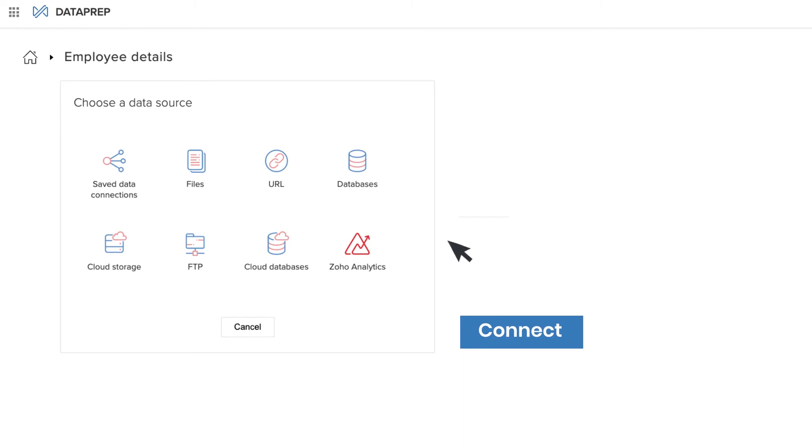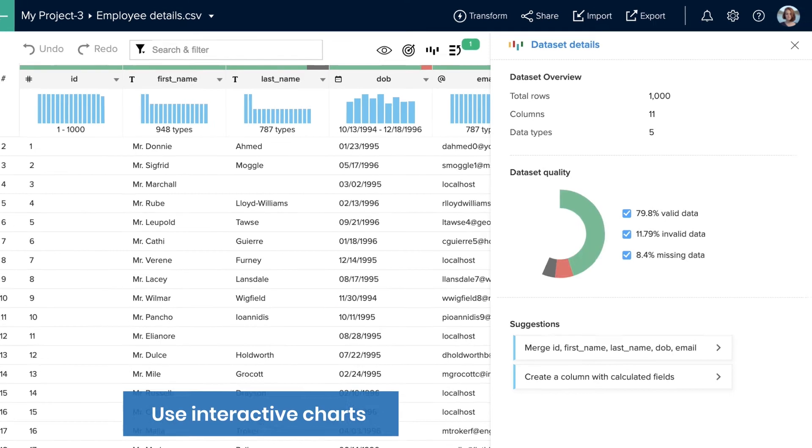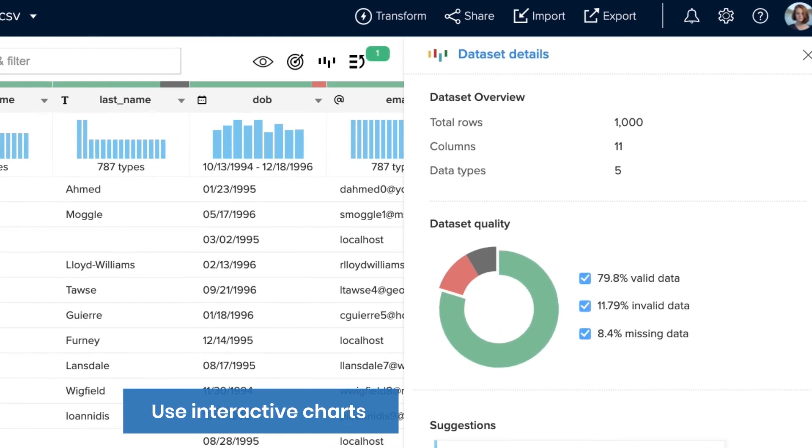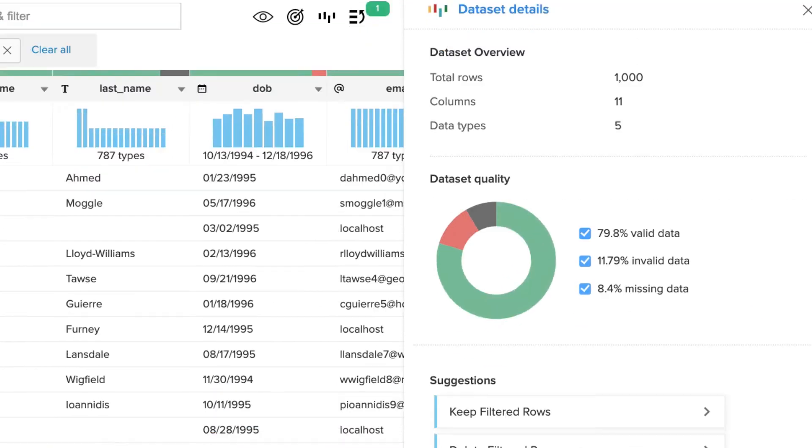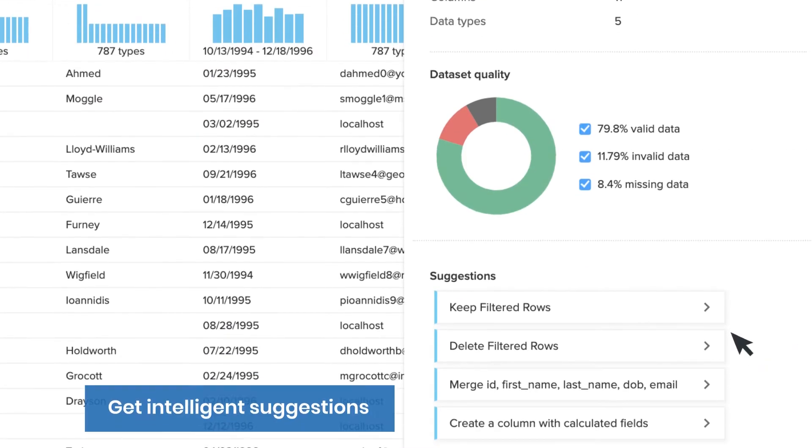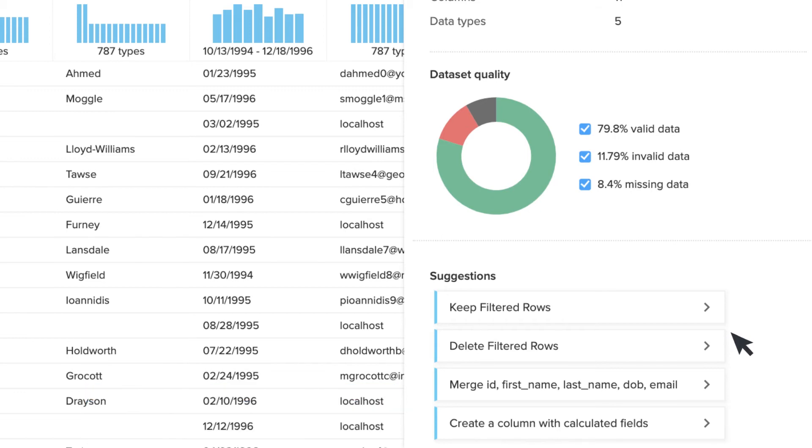Connect data from a variety of sources, including APIs, databases, and business applications. Use interactive charts to find missing or incorrect data and receive intelligent suggestions to help improve your data quality.